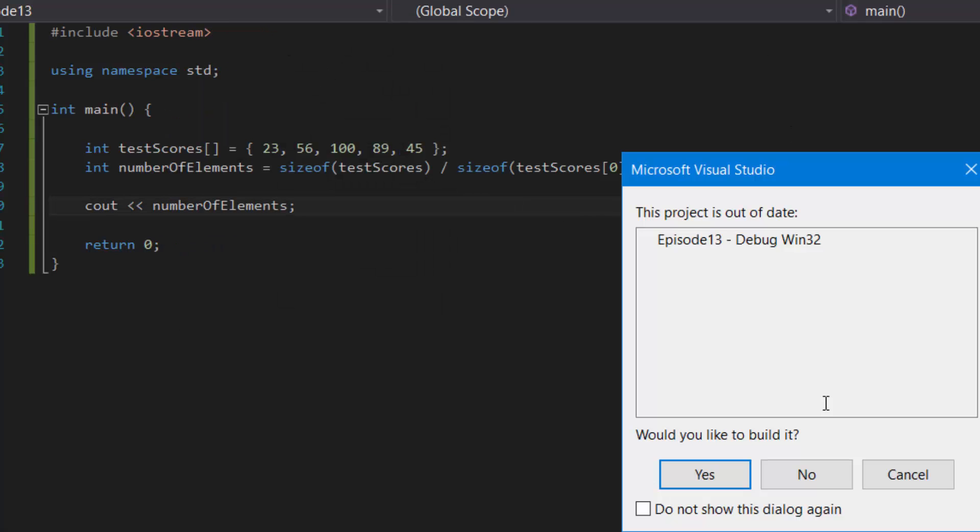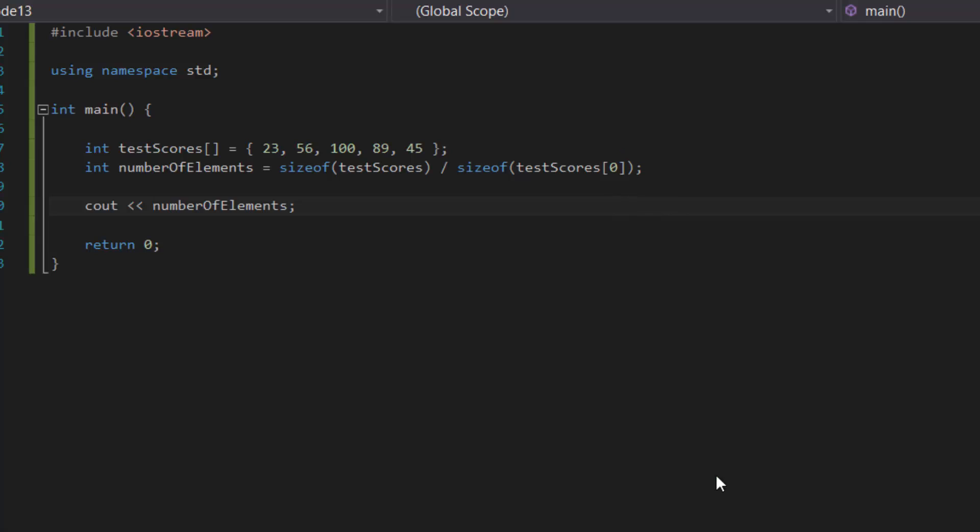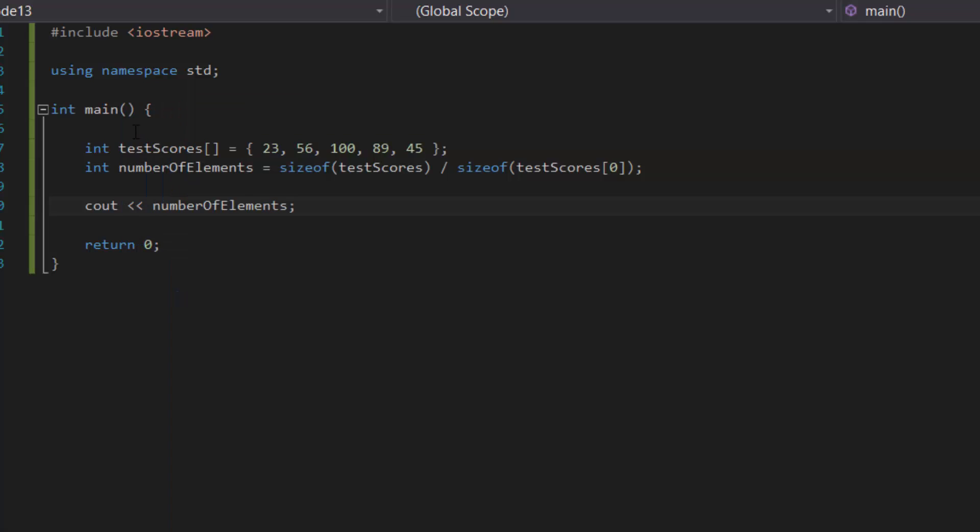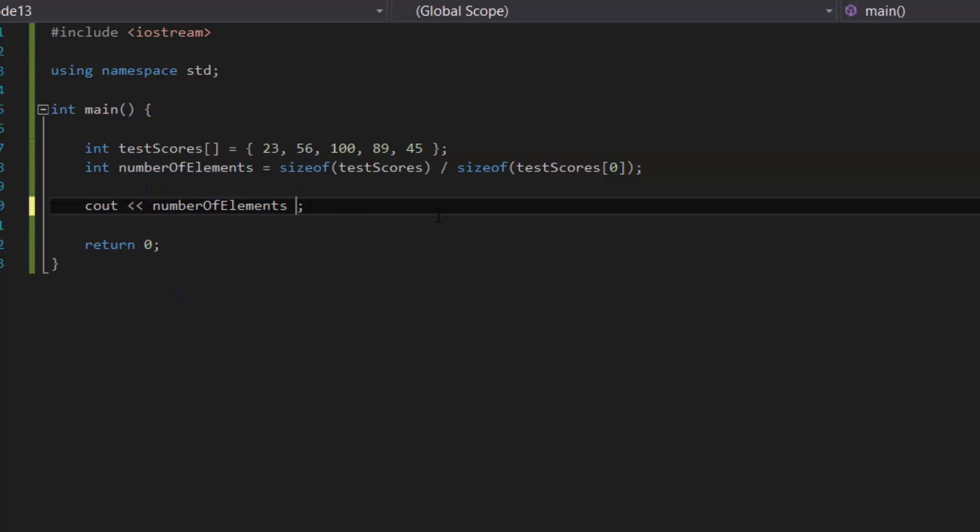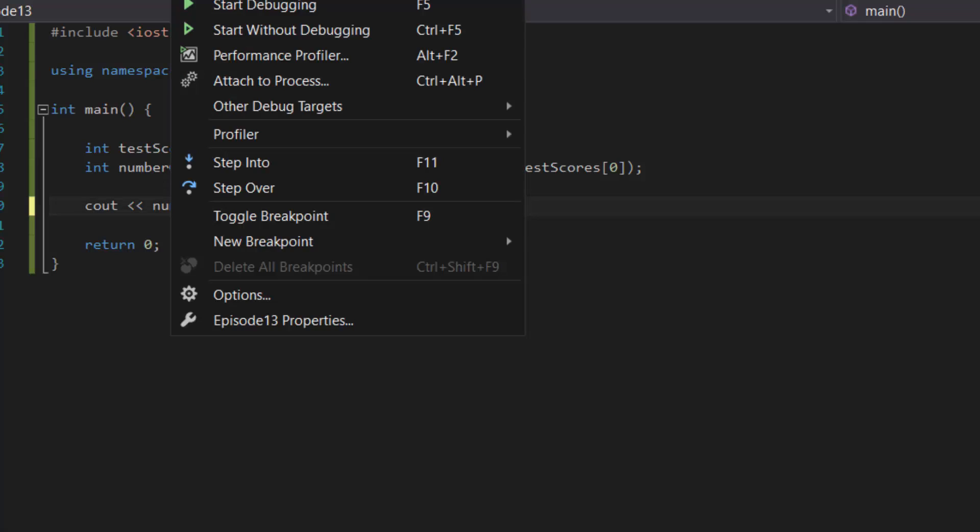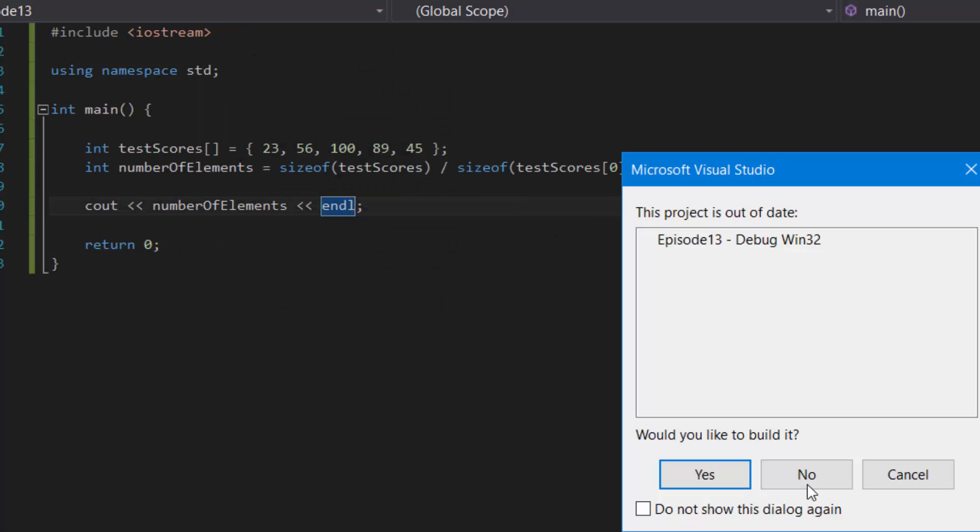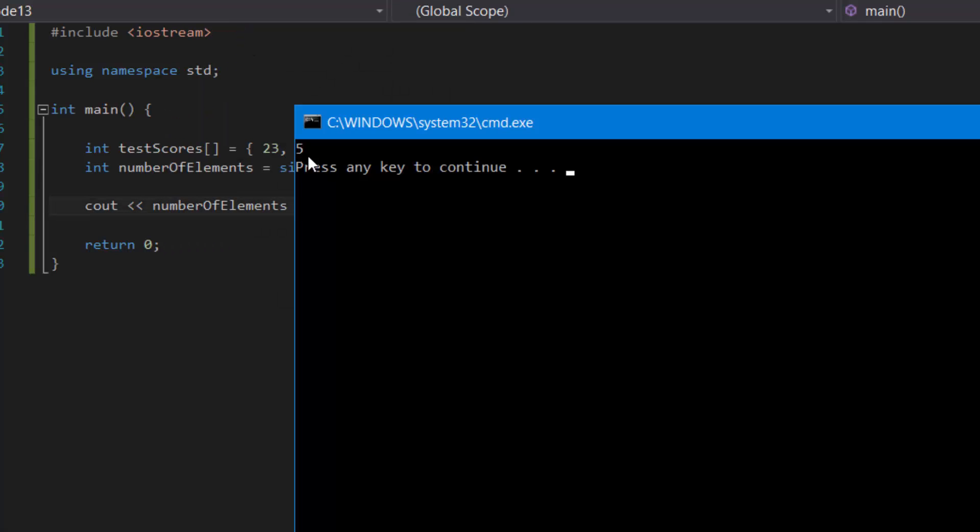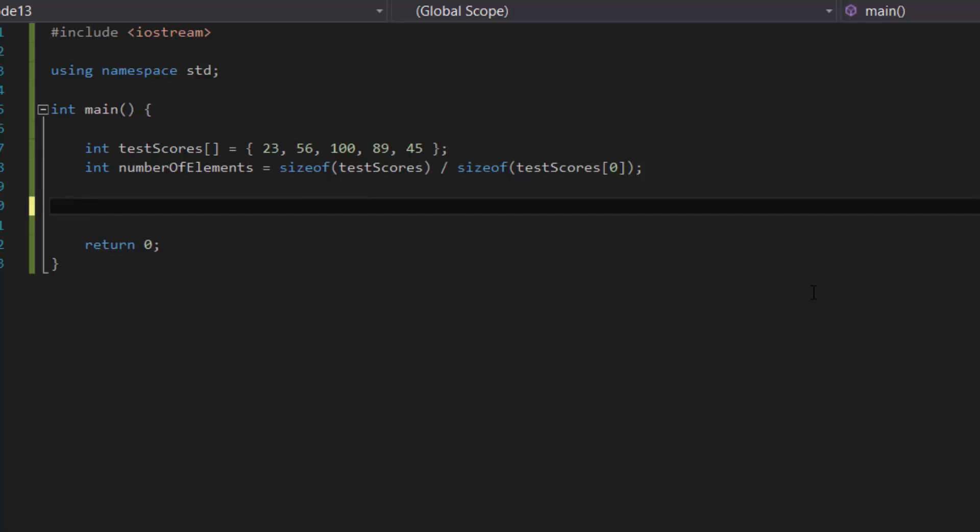So let's quickly compile this. Okay, as you can see there's a five right here. I just didn't put the end line to make that so. There you go, as you can see there's five. Now let's create our for loop.